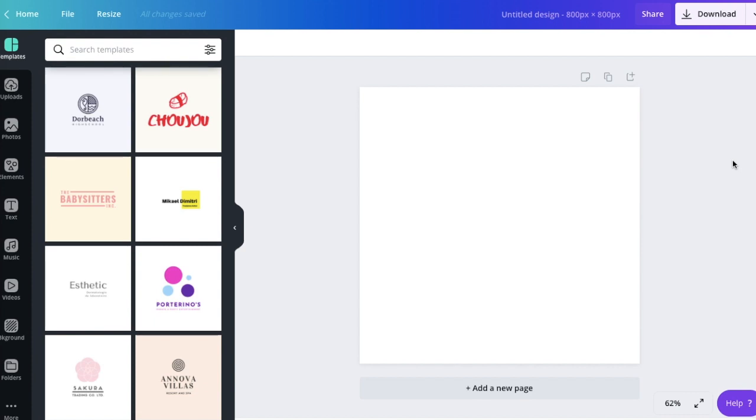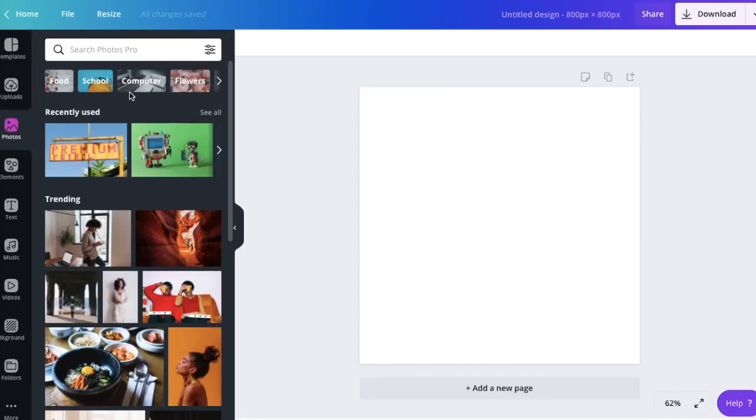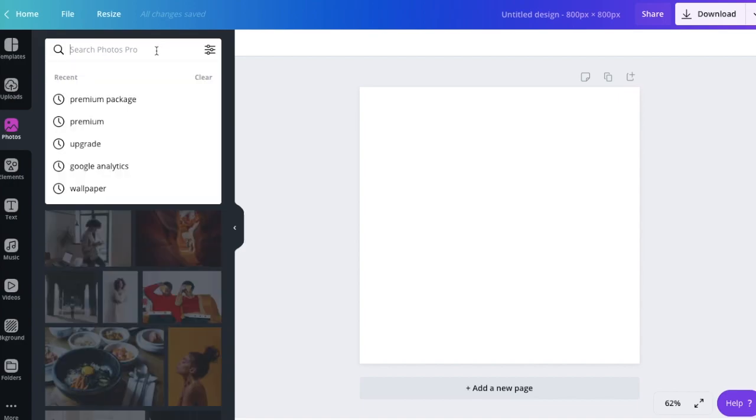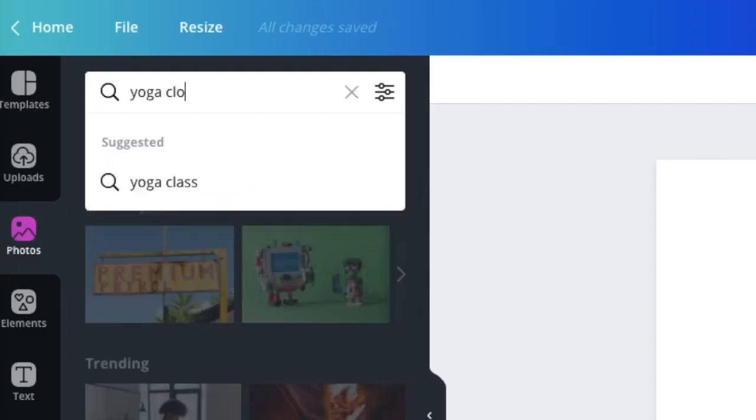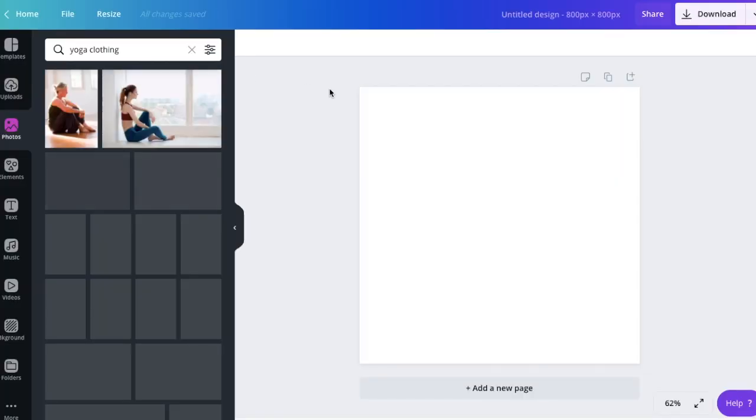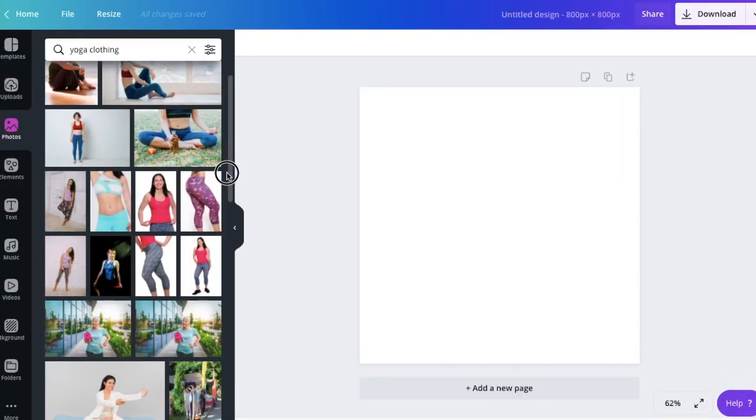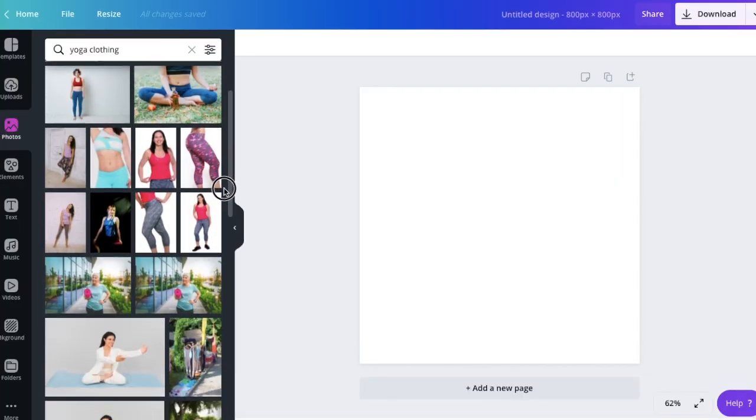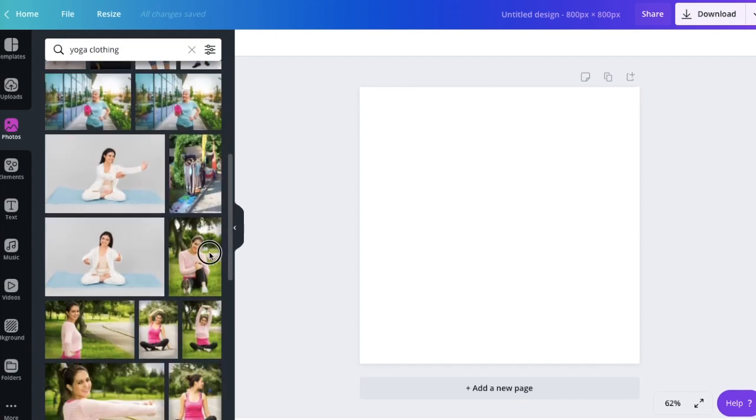If you haven't got any stock images, I recommend using royalty-free images you can find on Canva. Go to photos and search for the category of the images you'd like to add. Let's say that our store is selling yoga clothing. So let's search for yoga clothing. Hit enter and we've got a plethora of images that are royalty-free so we can freely use them on our website.